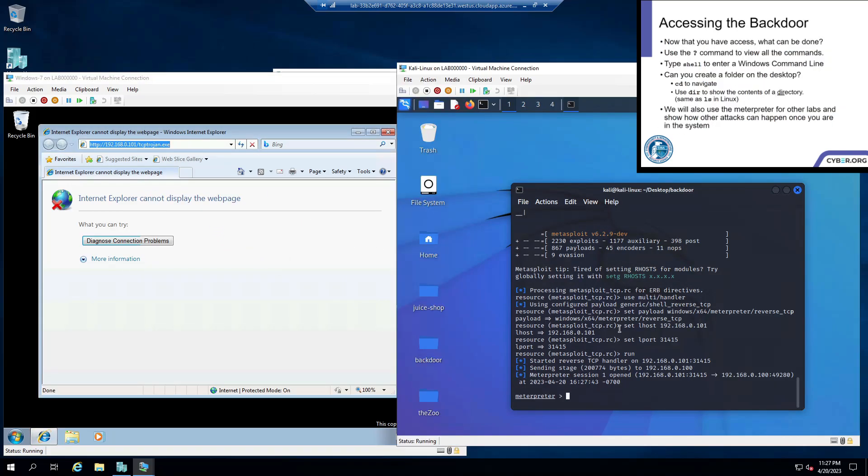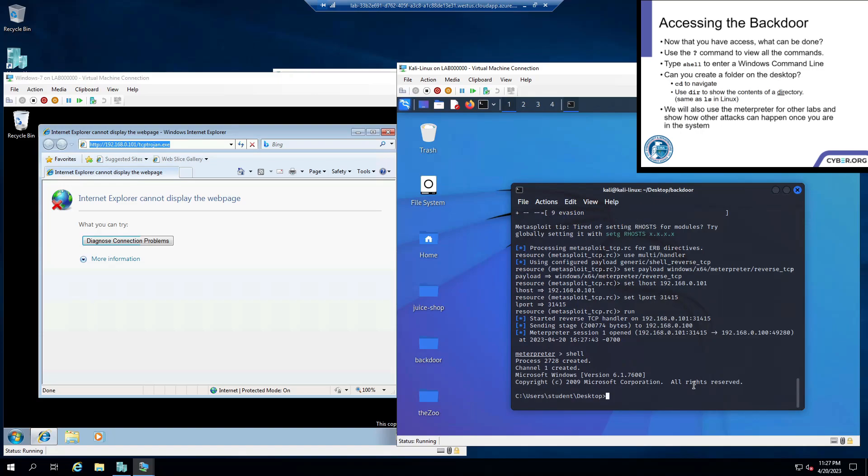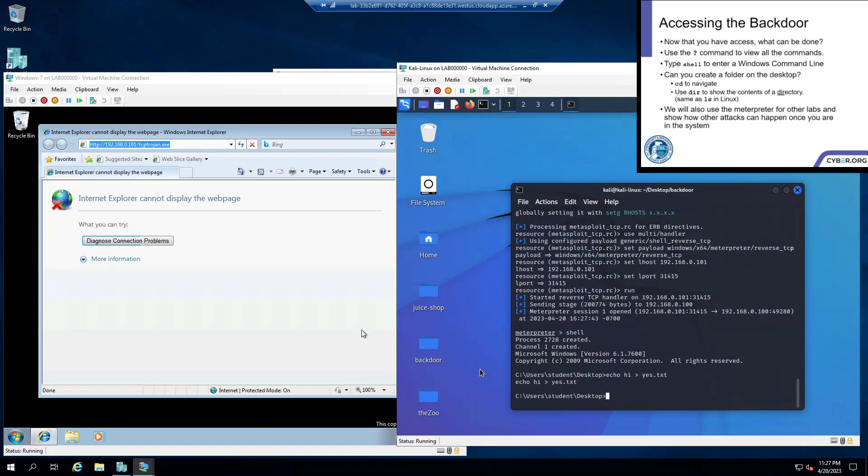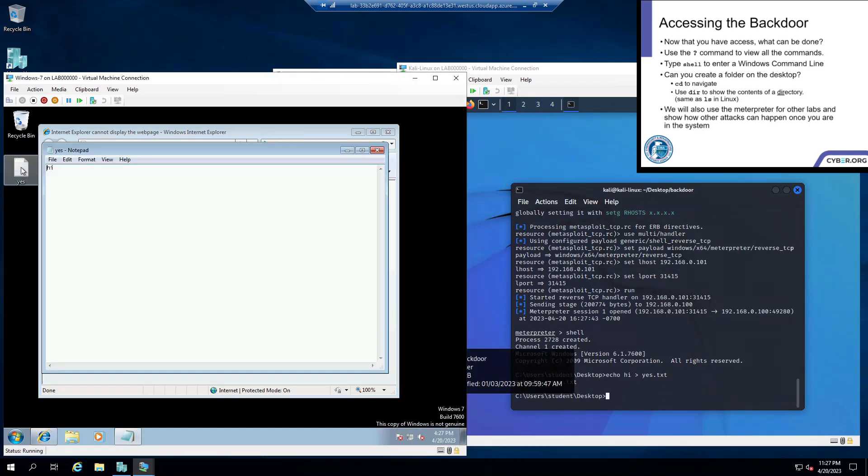And we can come back to our Kali machine and we can mess with our Windows machine over here. So we can type in shell and we can make a file on the desktop or something. So echo hi, yes.txt. And this yes will show up on our desktop. And if we open it, it will say hi. You can basically just execute any commands you want on this Windows machine.